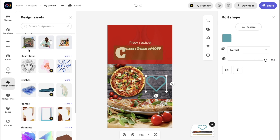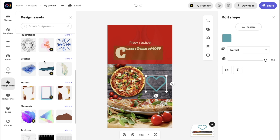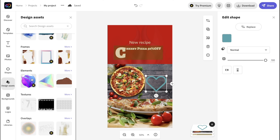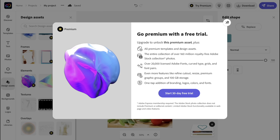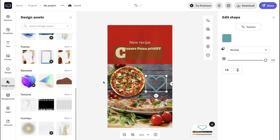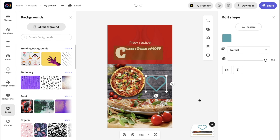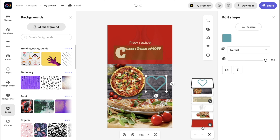We also have the Photos tab where you can upload your own photo or search for an Adobe Stock photo. Let's say I want to search for a picture of pizza — I'll hit search and you can see all of these beautiful images provided by Adobe.